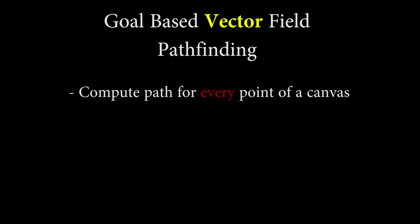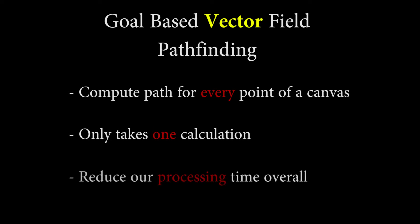Compared to A star, the key difference with this algorithm is that it will process the best path to a goal point for any point of the grid in one and only calculation. And this drastically reduced processing time and power consumption.